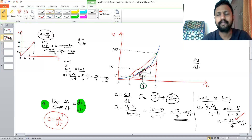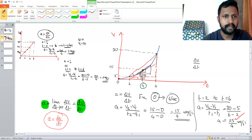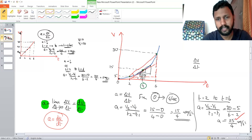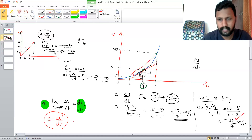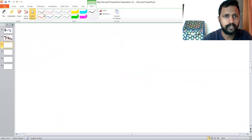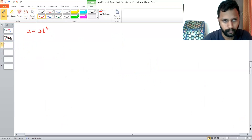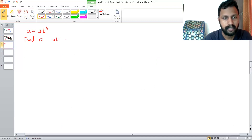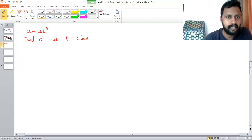There are two types of acceleration: average acceleration and instantaneous acceleration. In a velocity-time graph with a straight line, instantaneous and average acceleration are the same. But if the velocity-time graph is a curve, average and instantaneous acceleration are different. Now let's have an example: if displacement is given as 3t raised to 4, find the acceleration at t = 2 seconds.